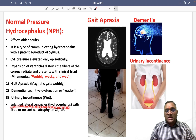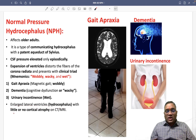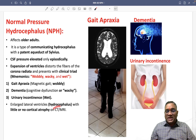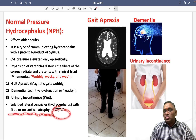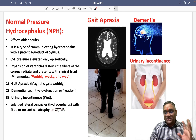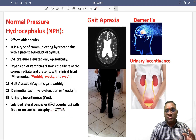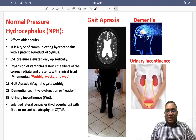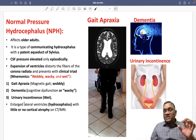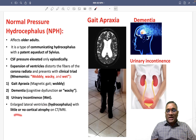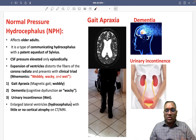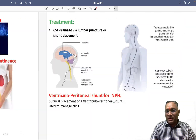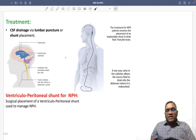On CT or MRI, these patients will show enlarged lateral ventricles consistent with hydrocephalus, but importantly there will be little or no cortical atrophy. This distinction — ventricular enlargement without significant cortical atrophy — is a key finding to remember.